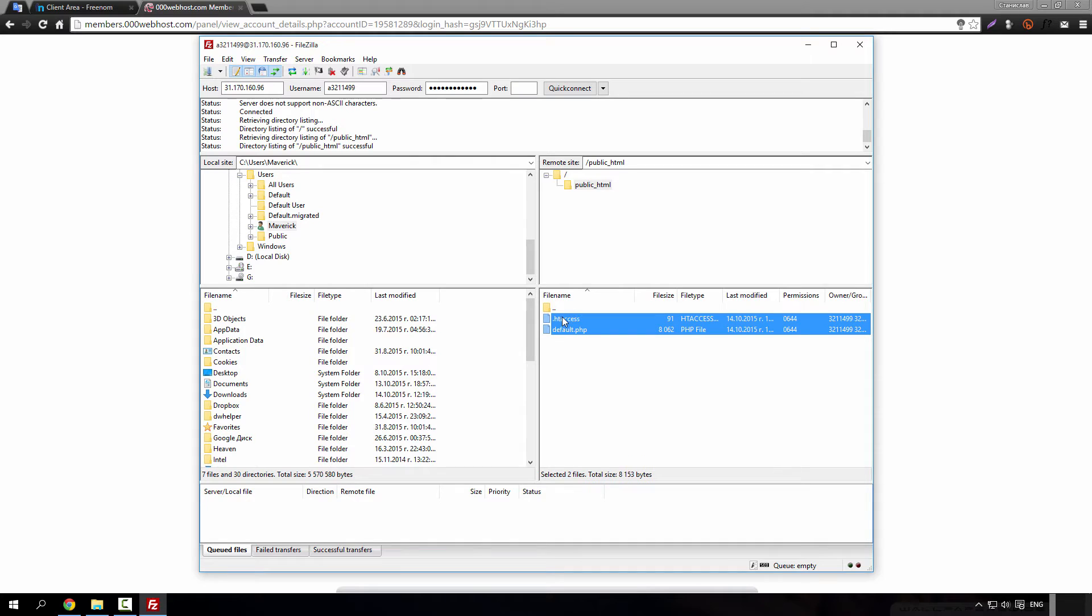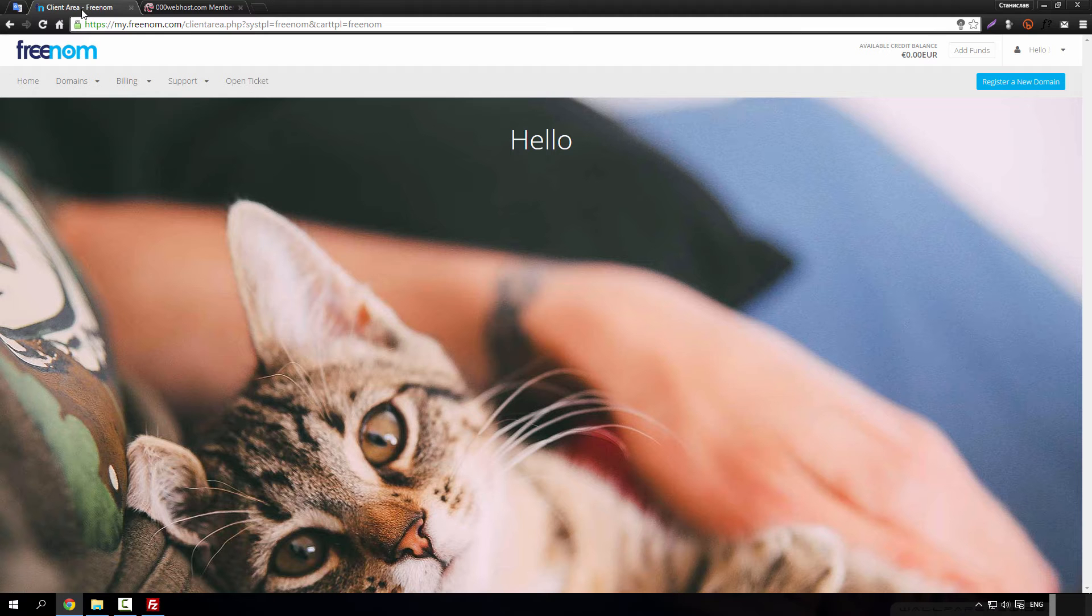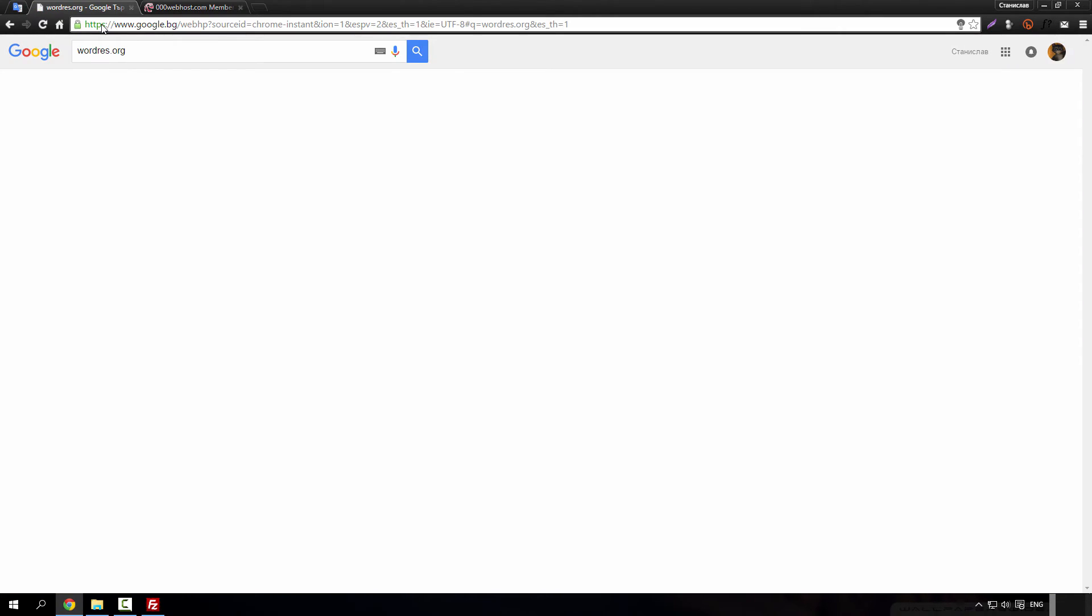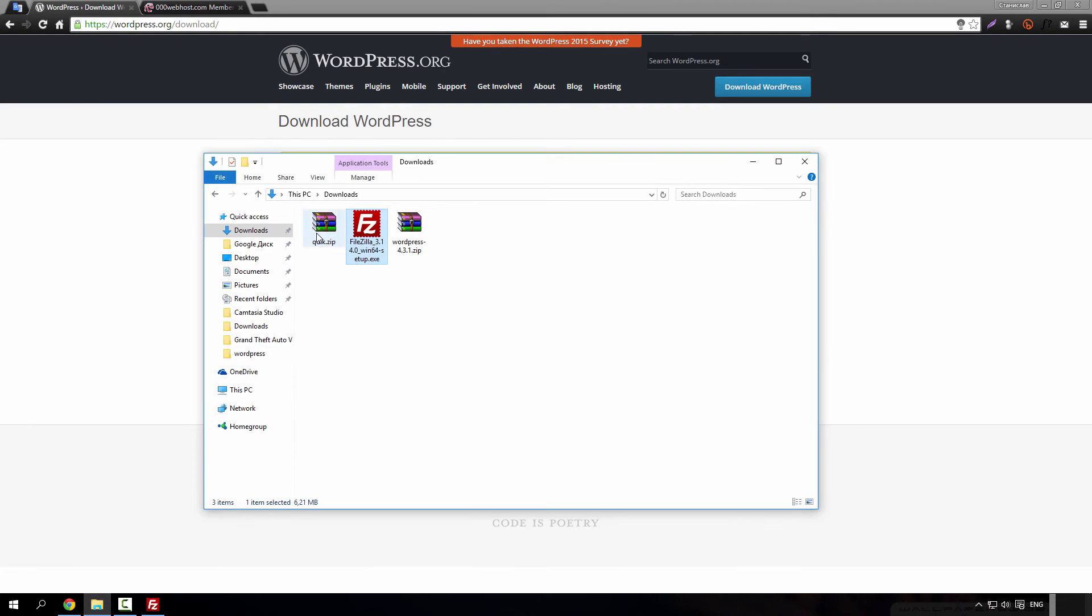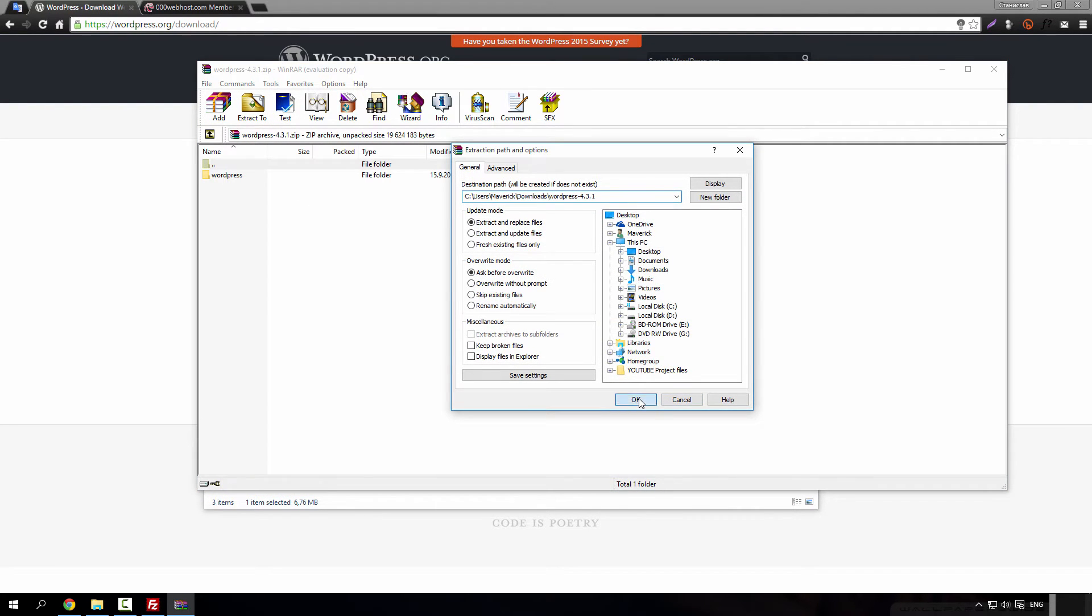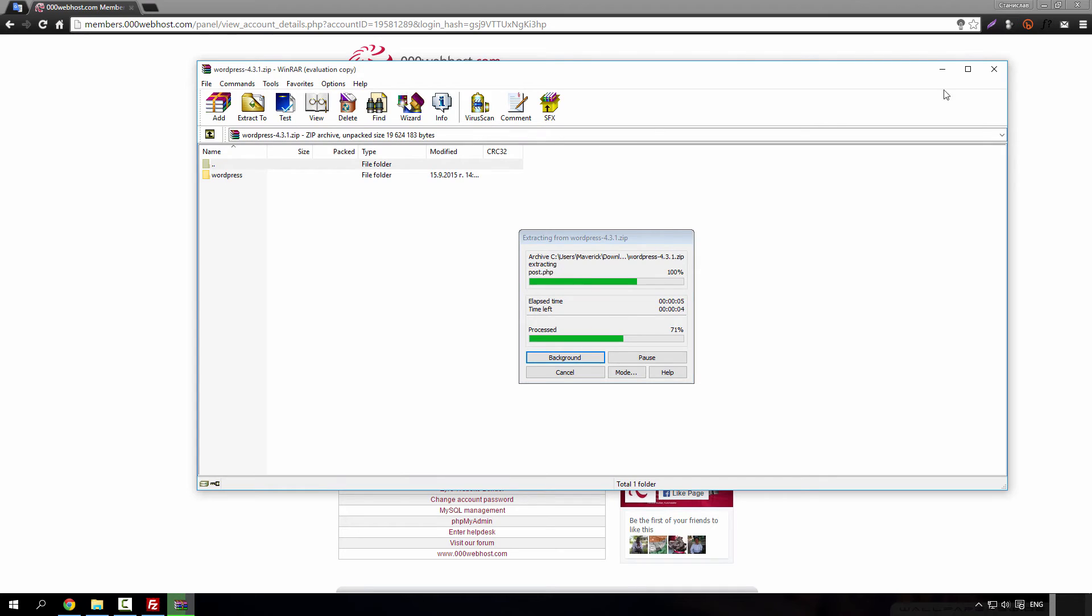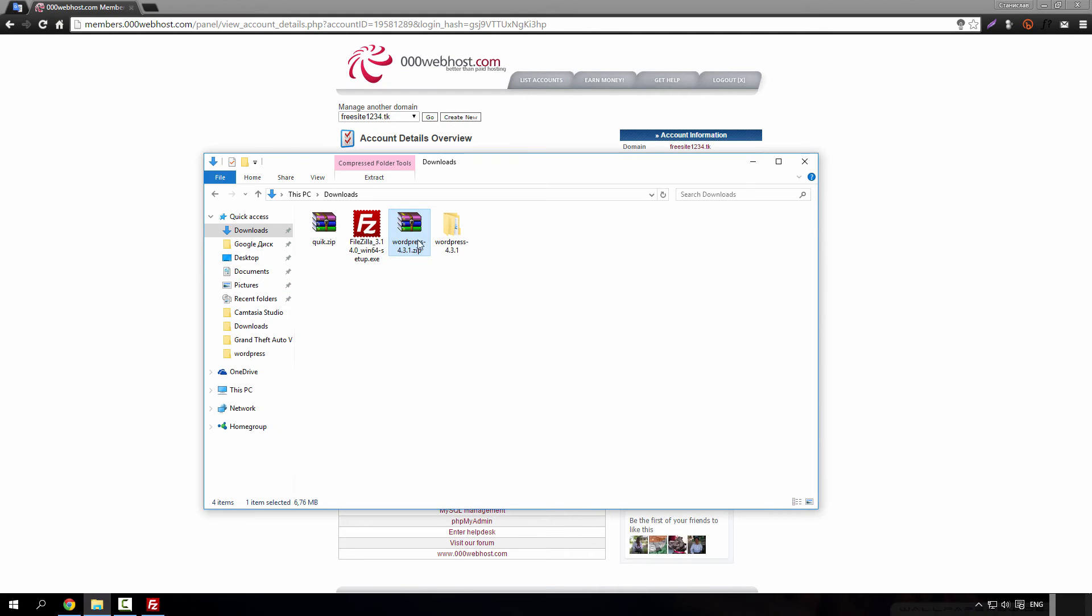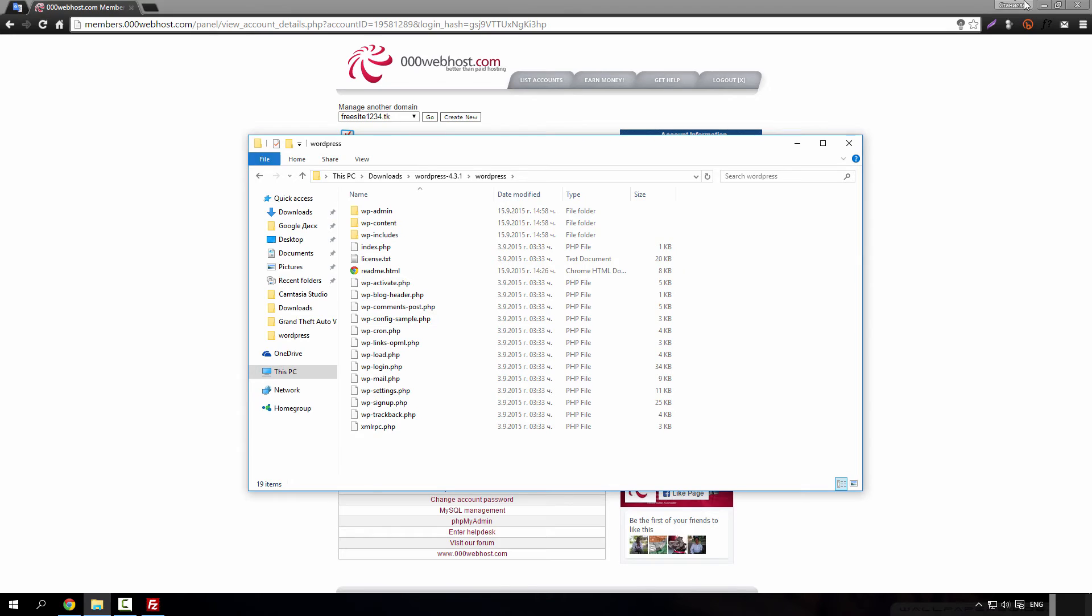Go to your public HTML and delete these files. Yes. And now for this part just download WordPress. By the way, all links will be in description below. Click on this button. I already did it as you can see.